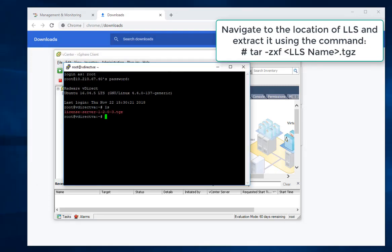Navigate to the location of LLS and extract it using the command tar -zxf followed by the LLS archive name.